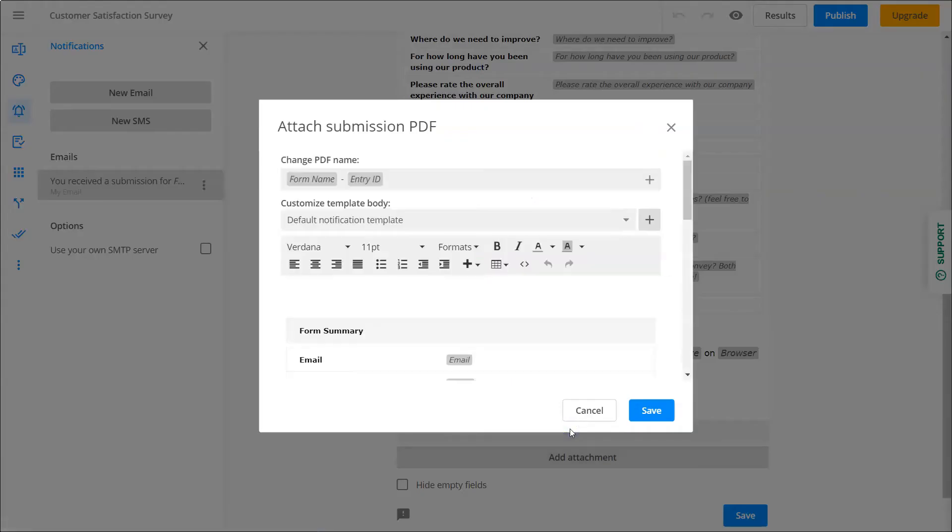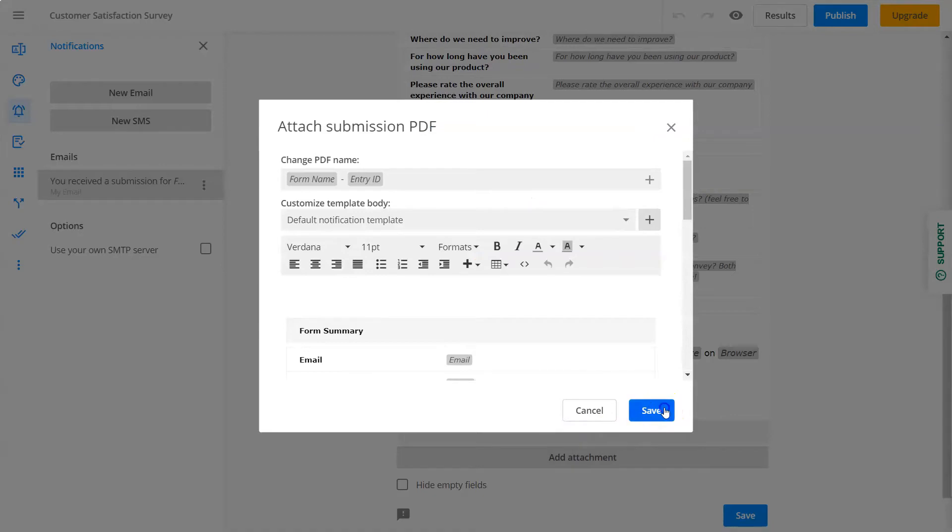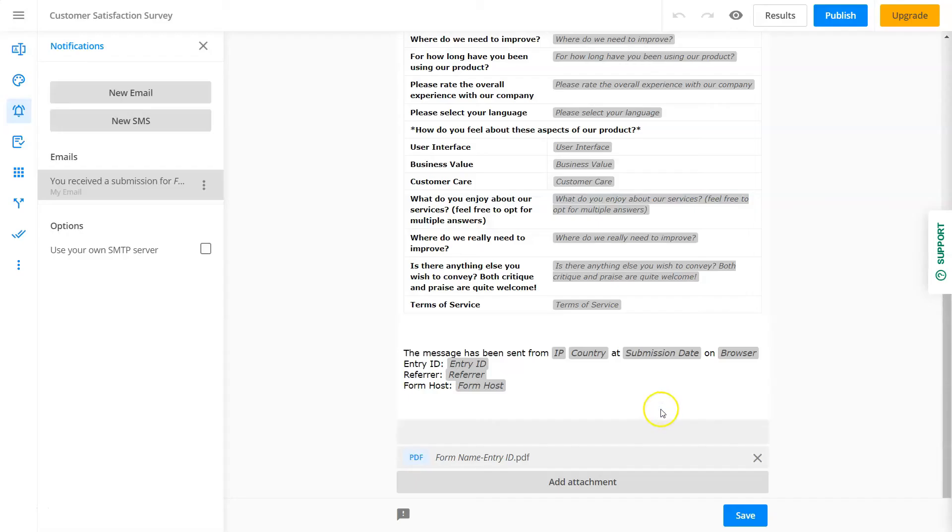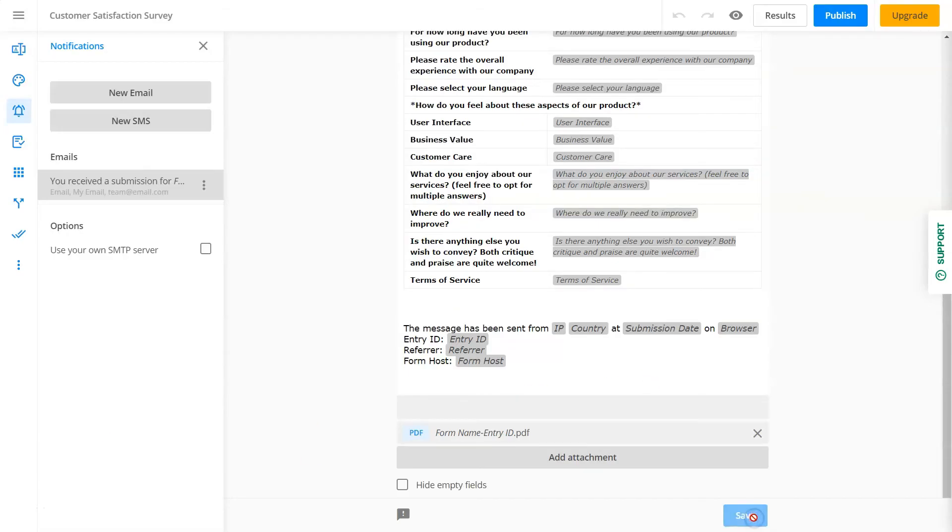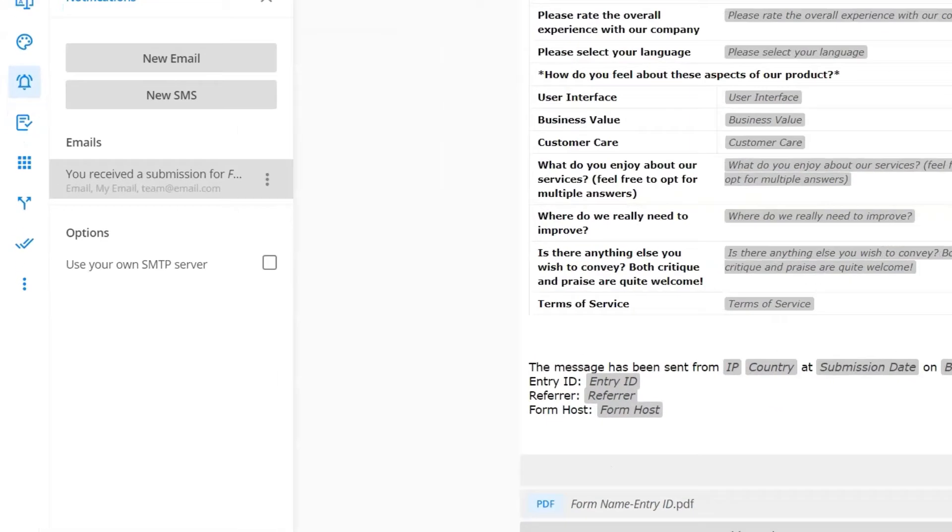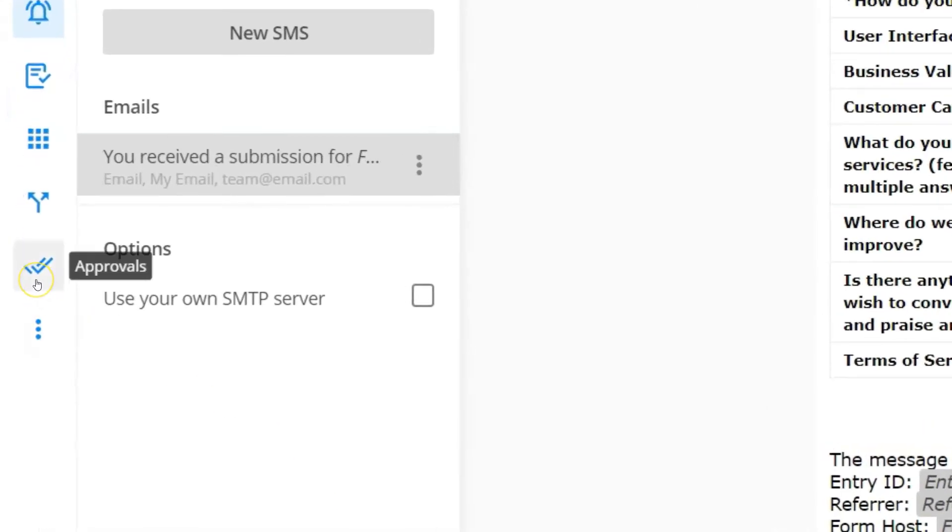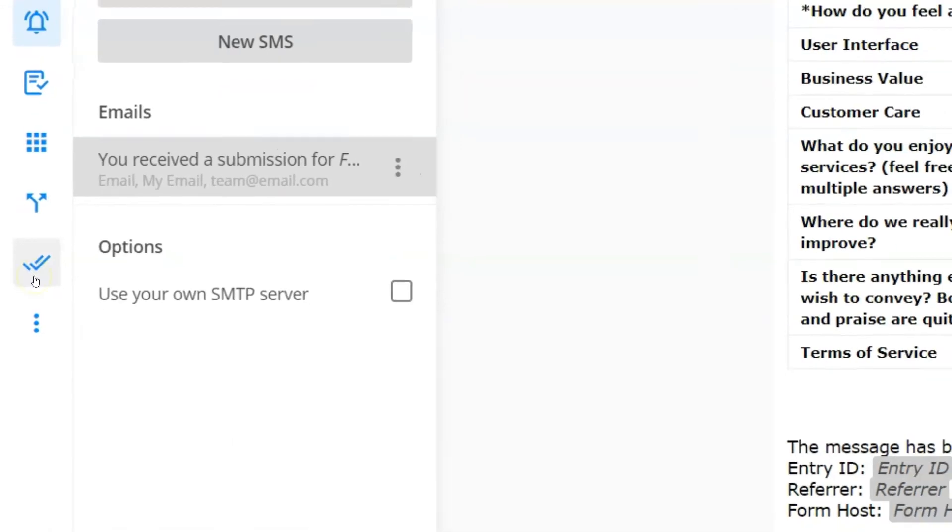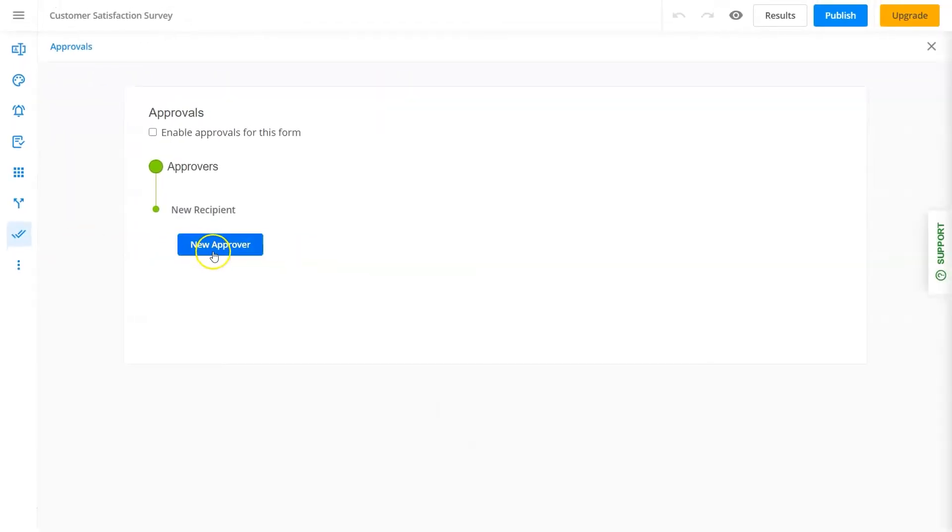You can get a shareable copy of the submission. You can approve or reject submissions, or assign this to someone else in your team.